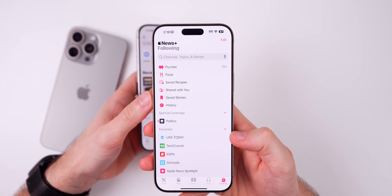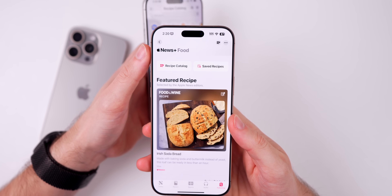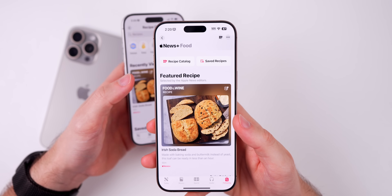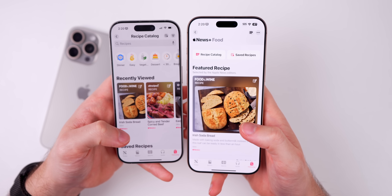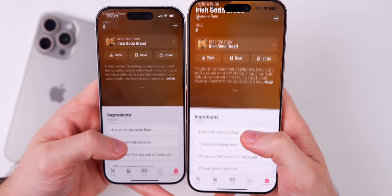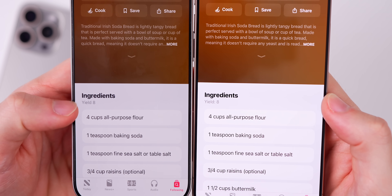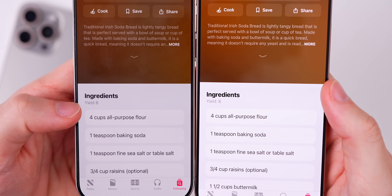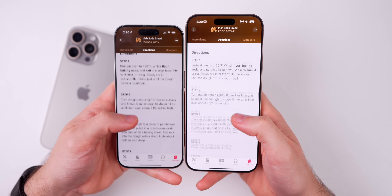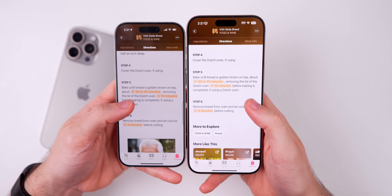There's also a change in the Apple News application for Apple News+ subscribers. If you go to the Following tab in Apple News and then to Food, you'll see the News+ Food section, which was introduced in the first beta. In Beta 4 there's a minor change: inside a recipe like this Irish soda bread recipe, under Ingredients we now have a colon next to 'Yield' — where it previously said 'Yield 8' with no colon. Everything else remains the same, including the colored timers that were added in Beta 3.